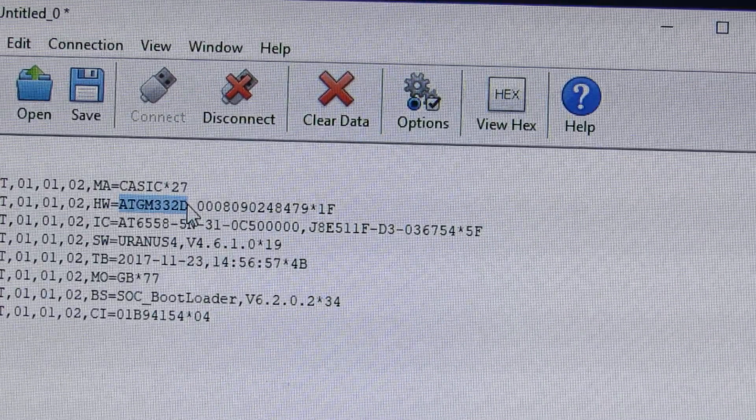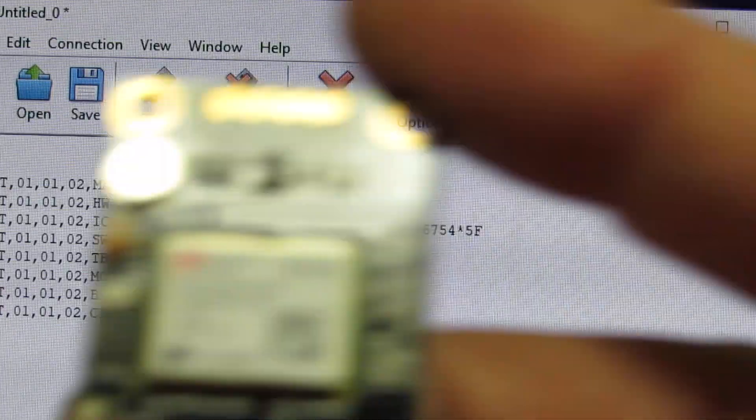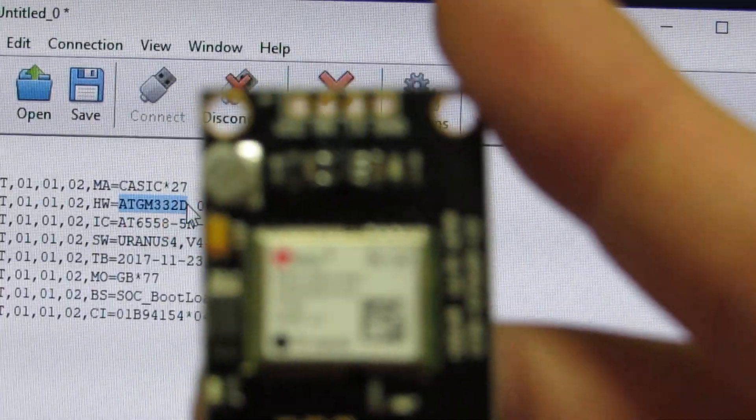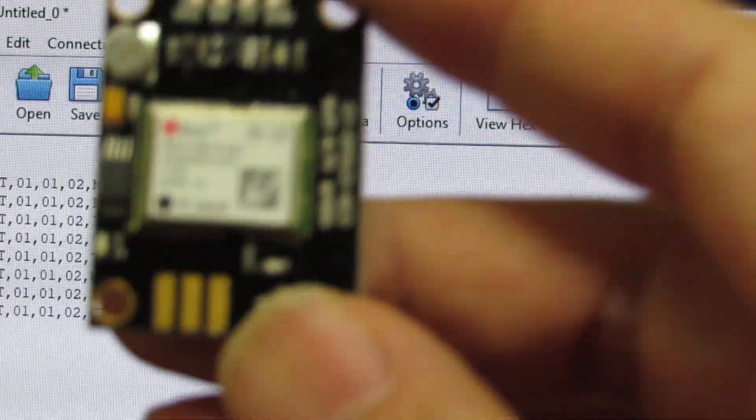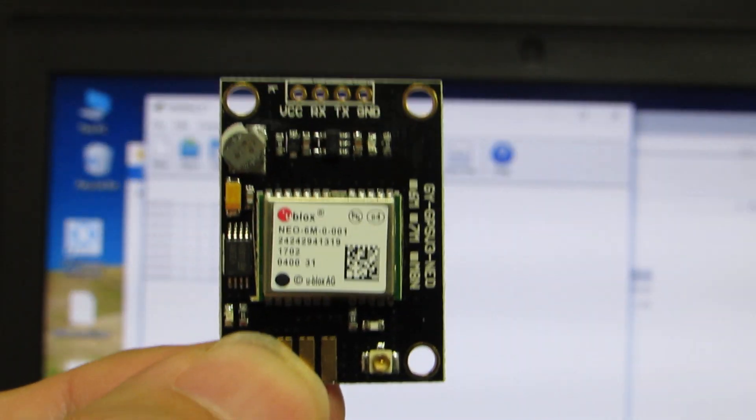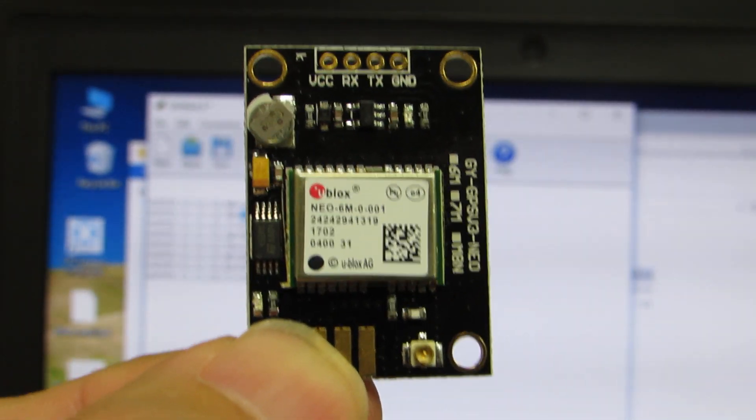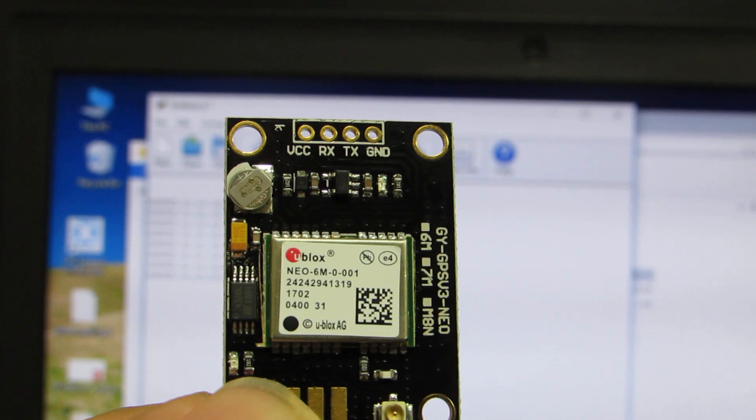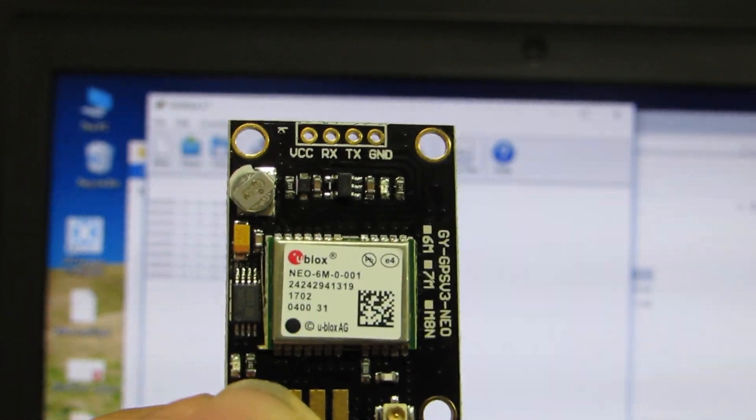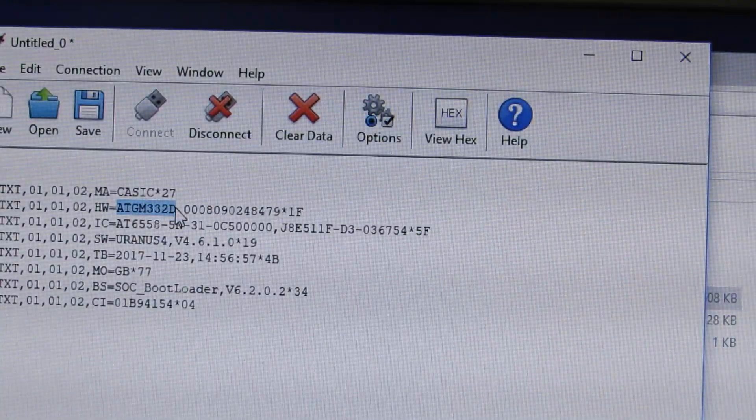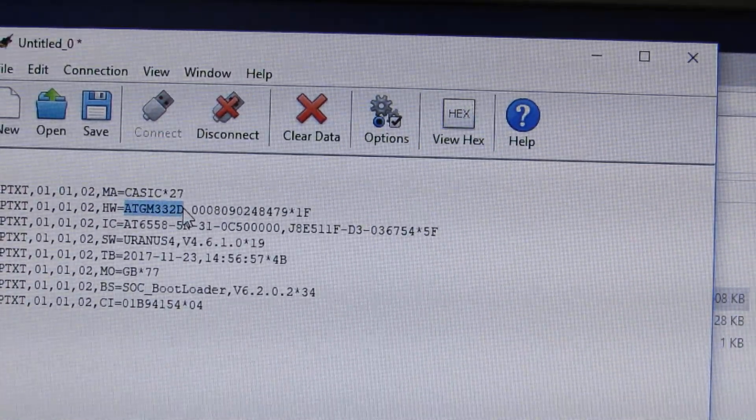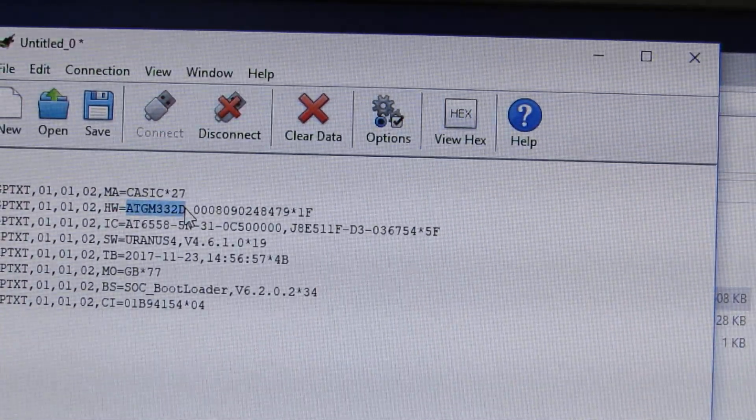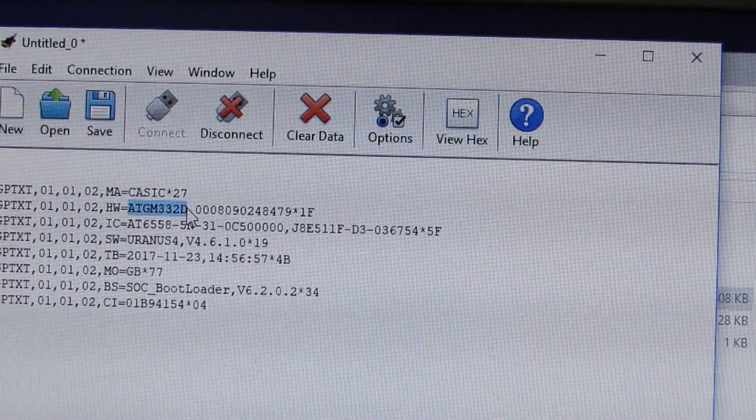And indeed I have a genuine correct u-blox module. It is M6N. It's a 6th generation GPS module. And if this is the true GPS module, it will respond like this.